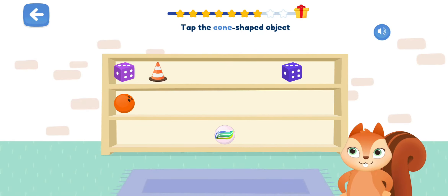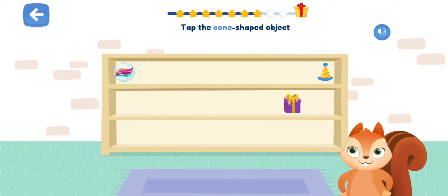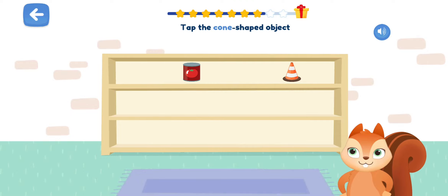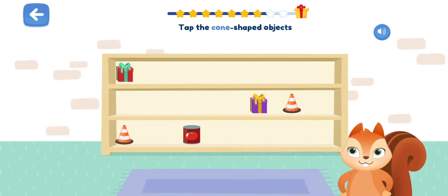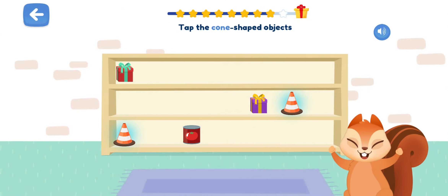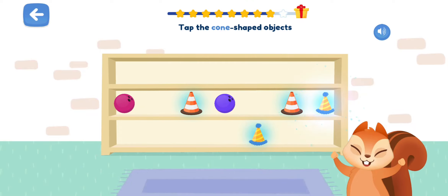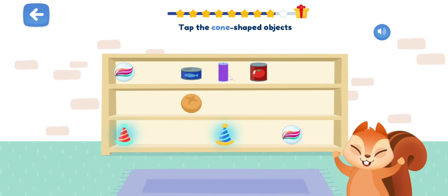Tap the cone-shaped object. Good! Tap the cone-shaped object. Well done! Tap the cone-shaped object. Very good! Tap the cone-shaped object. Very good! Tap the cone-shaped objects. Good job! Tap the cone-shaped objects. Great! Tap the cone-shaped objects. Great! Tap the cone-shaped objects. Very good!